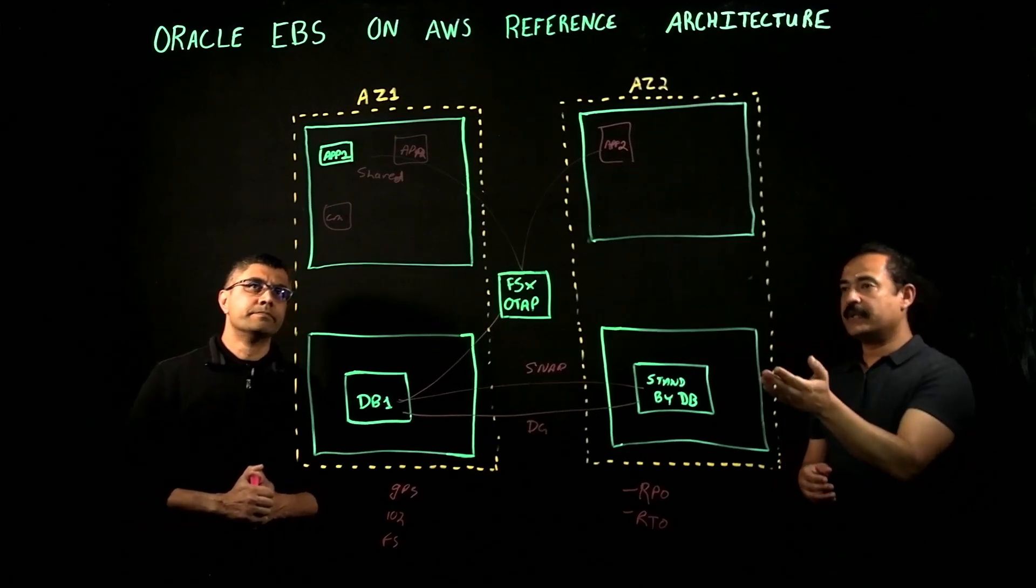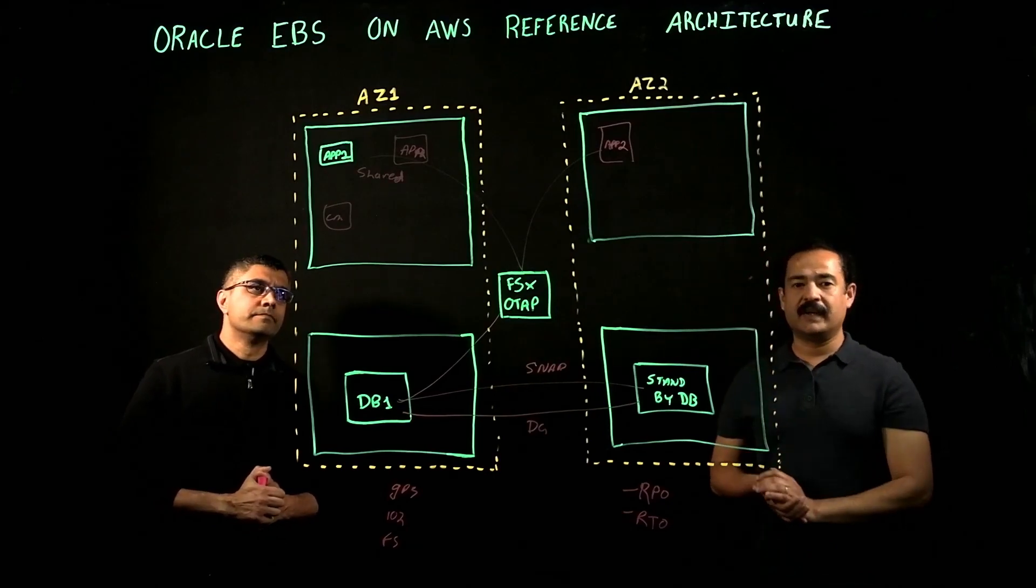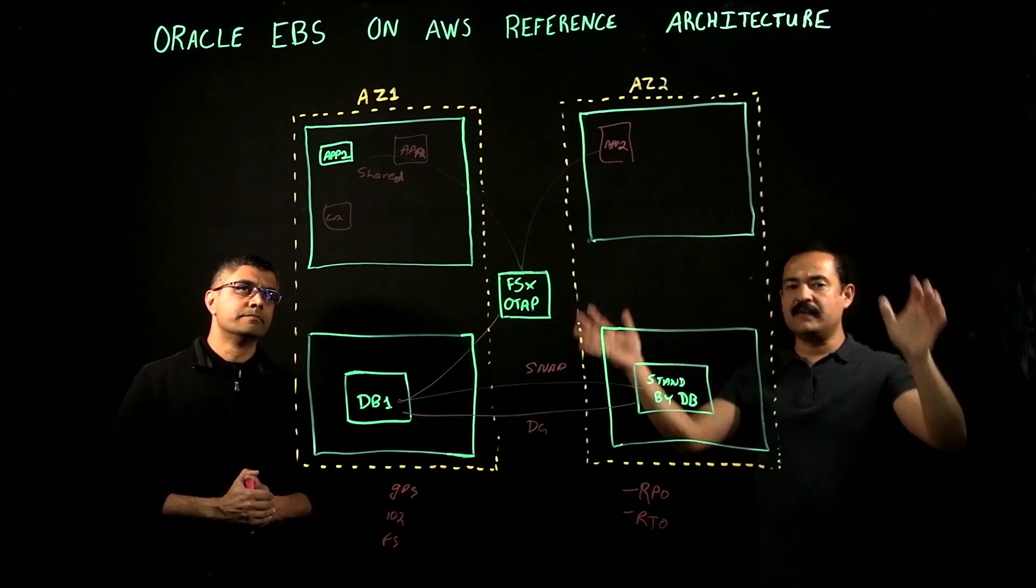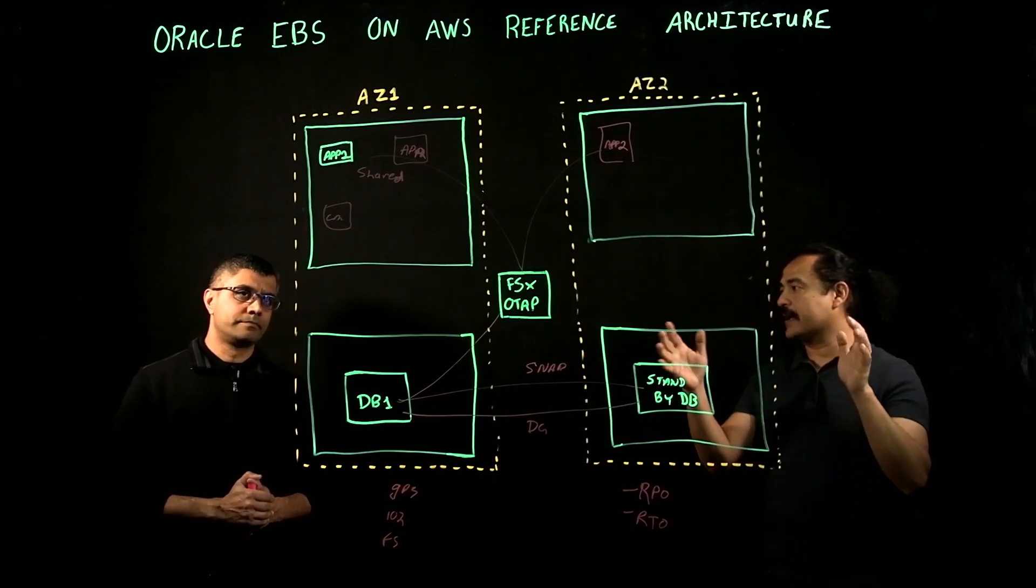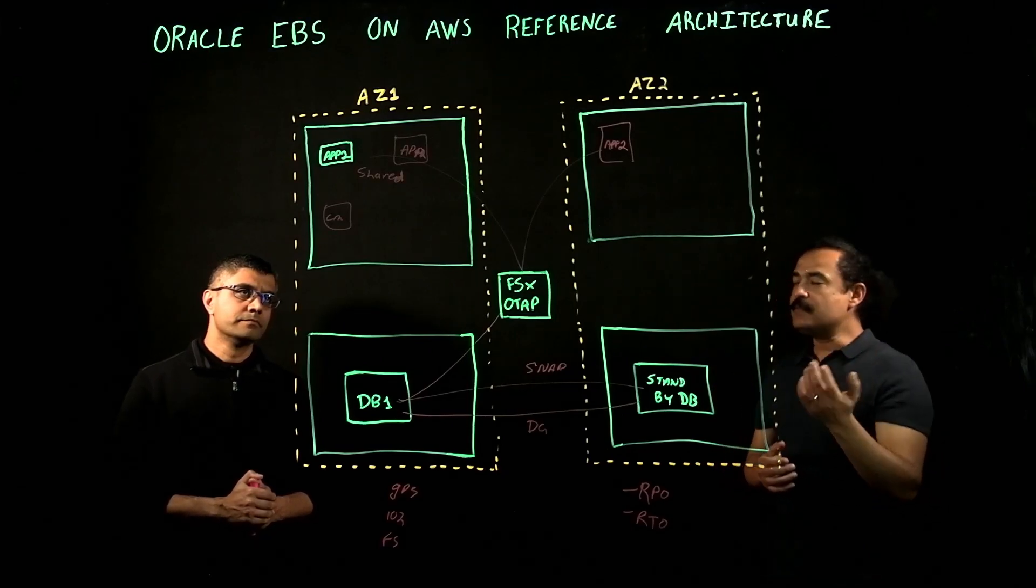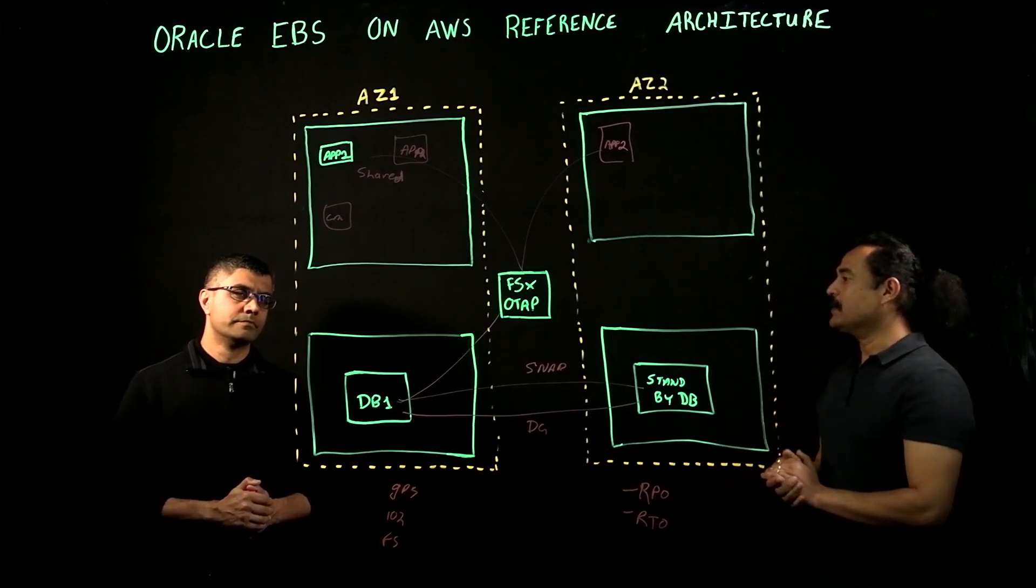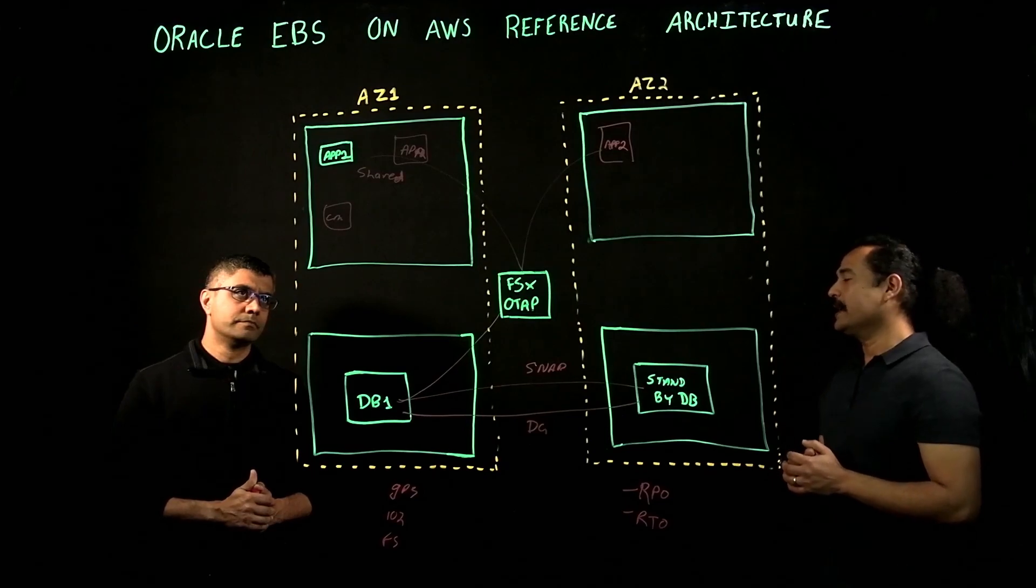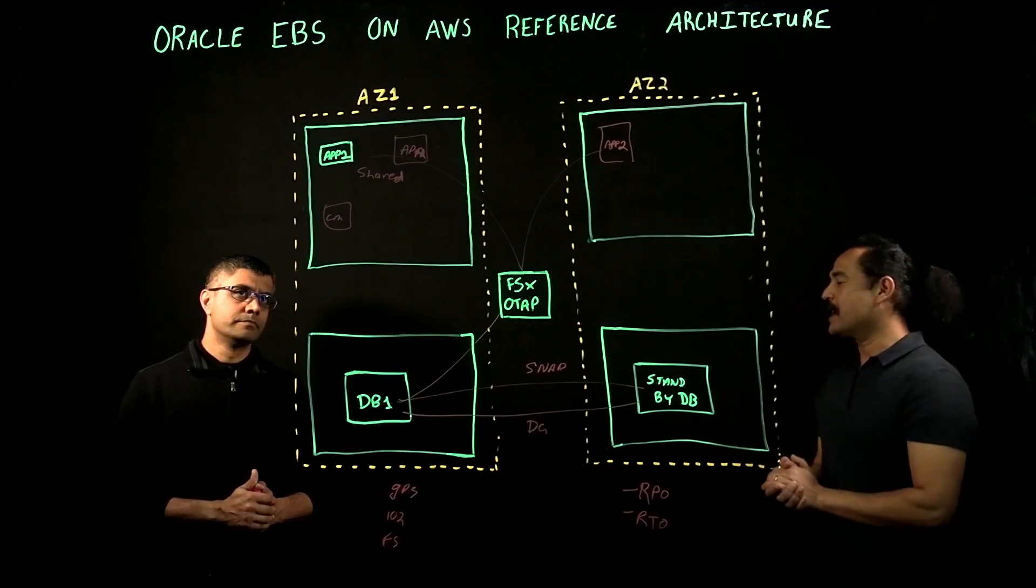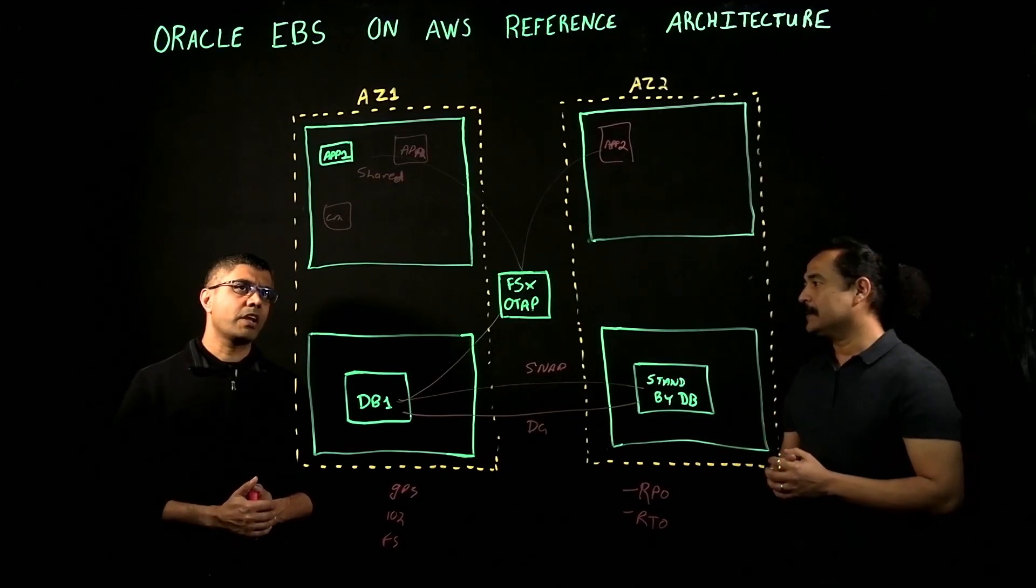Now, we have covered the DB, we have covered the application tier, we have covered the load balancer, we have covered the entire tech stack of Oracle applications. What is the most common deployment pattern that you see customers deploying EBS on AWS, or the most common business architecture that you normally see?